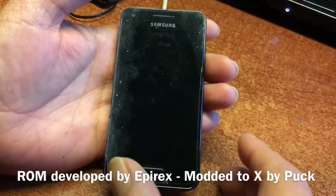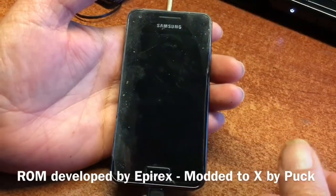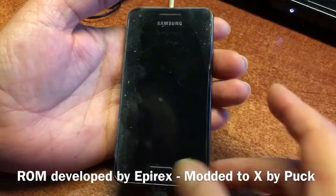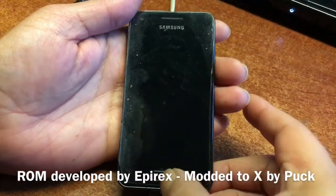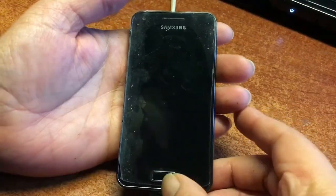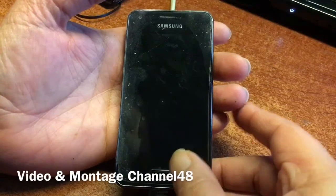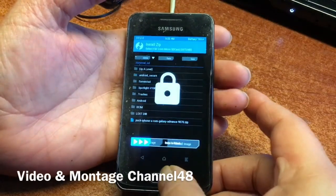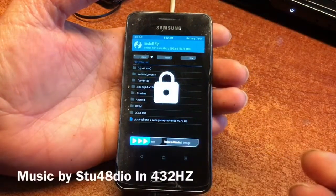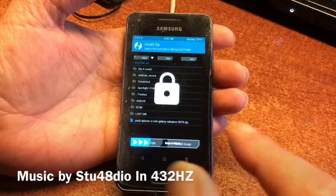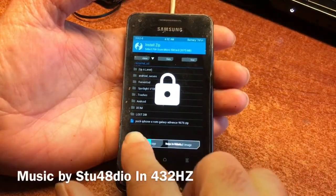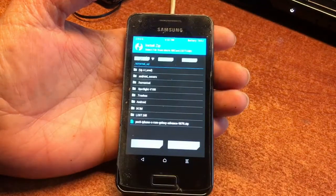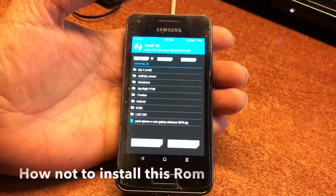Welcome to channel 48. My name is Spock. I'm here after the S3, the S4, the S5, and even the Jio. I'm now here with the Galaxy Advance, the 9070.